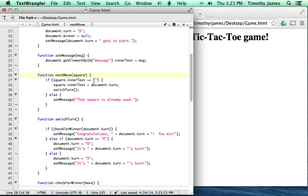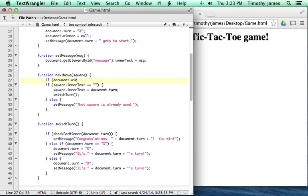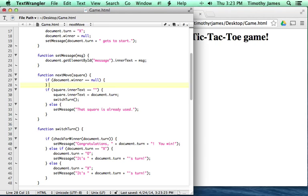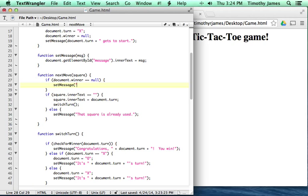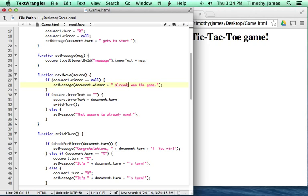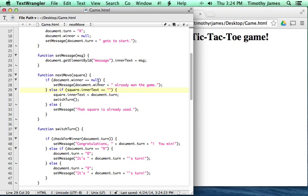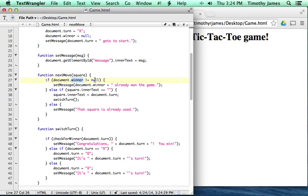In our next move, before we even check if the square's inner text is empty, we can say if document.winner is not equal to null, let's set a message and say document.winner already won the game. I have an error here — my plus is inside my text instead of outside. We'll fix that. We add an else right here, so if document.winner is not equal to null, then we say this person already won the game. So now we're checking not only to see if that square's empty, but we're also checking to see if the game is over.